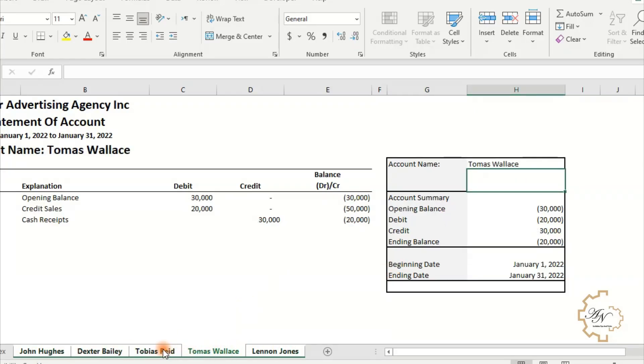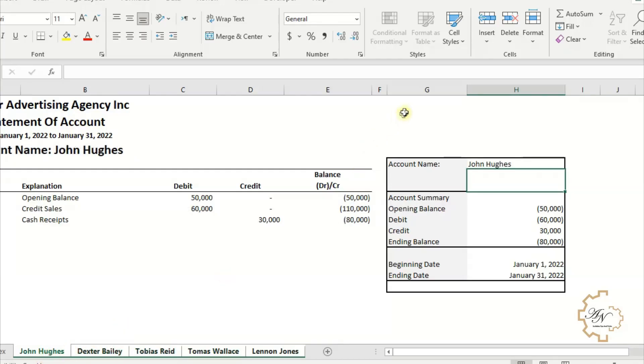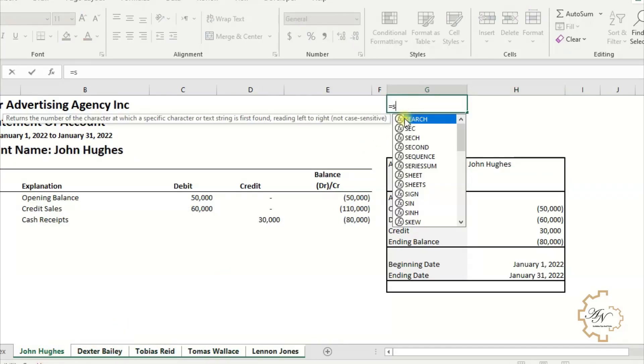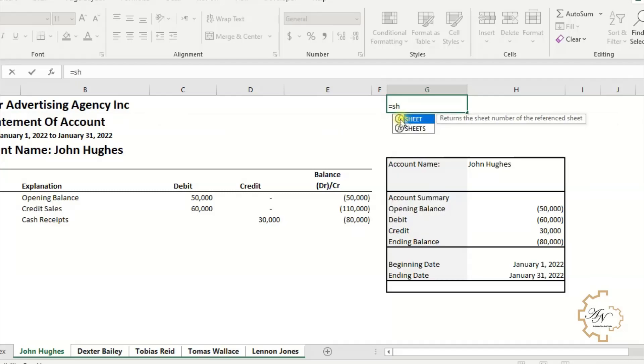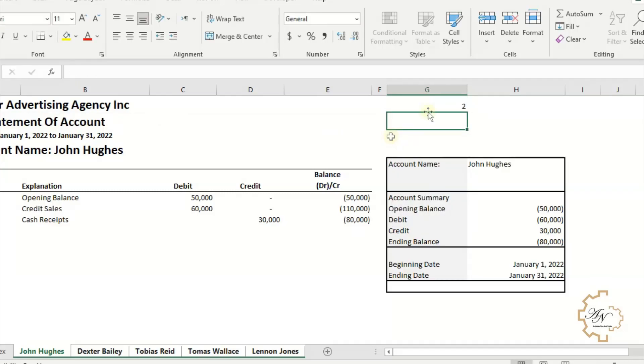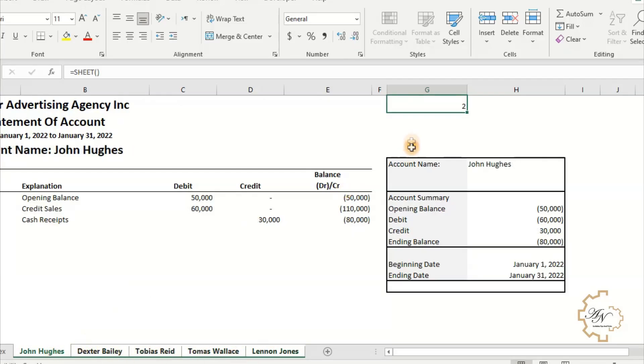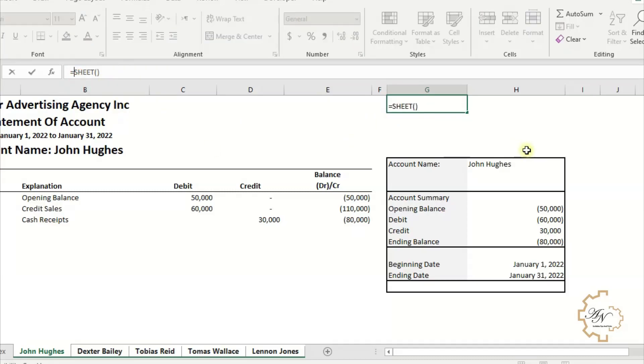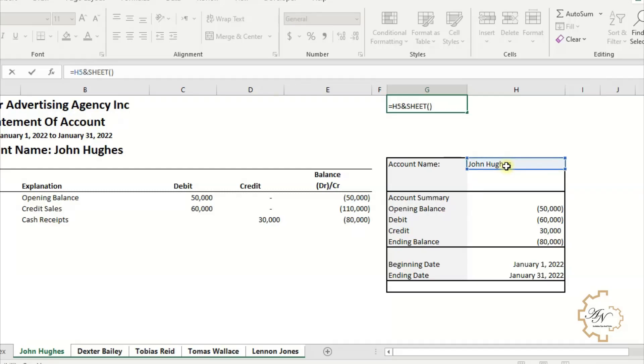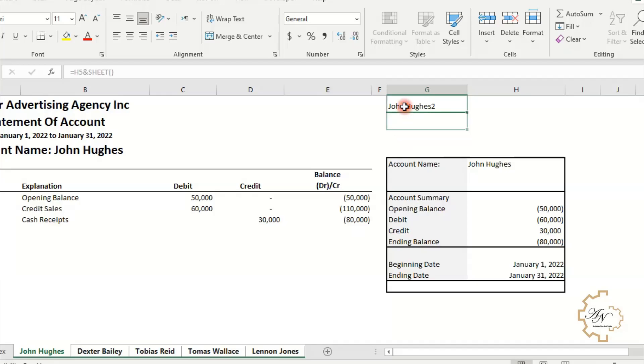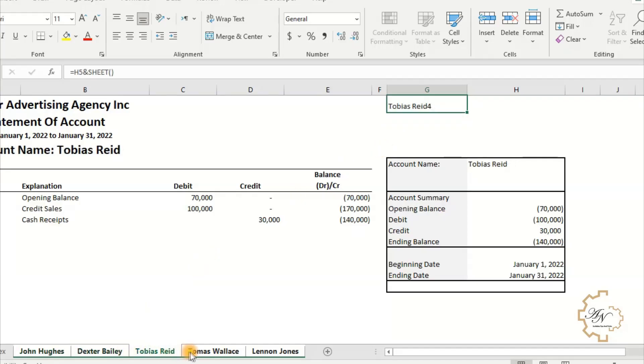In any cell like G1, let's write equals SHEET. It will give me the order of the worksheet in an Excel workbook, and it will change according to the order of each worksheet. I will combine the SHEET function with each H5 cell with an ampersand symbol. Here we will find that the name of the worksheet will be followed by its order without any delimiter.